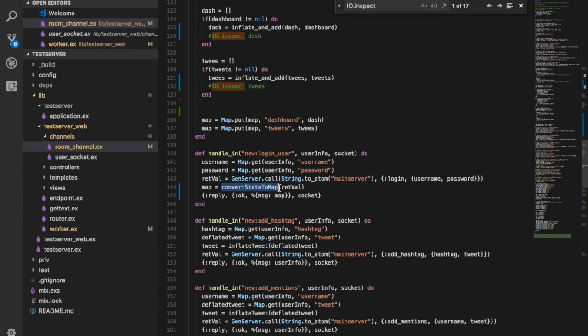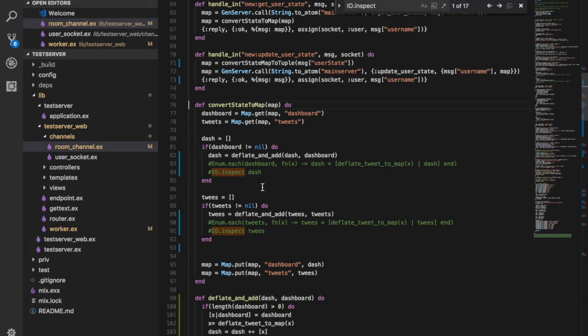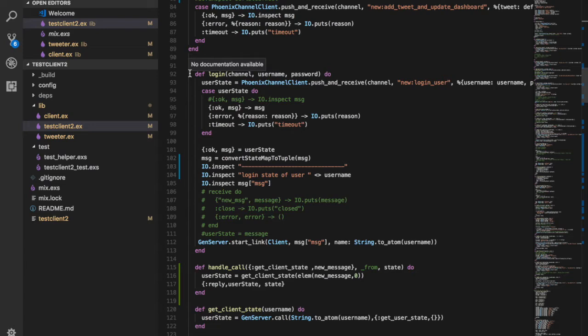We have written functions for each and every topic. This is the login user function. There is also the convert_state_to_map method — because the state maintained on the server is complex JSON that is not passed directly by the Python library, we have written a function to convert the JSON format on the server to one that is acceptable to be passed over the network.